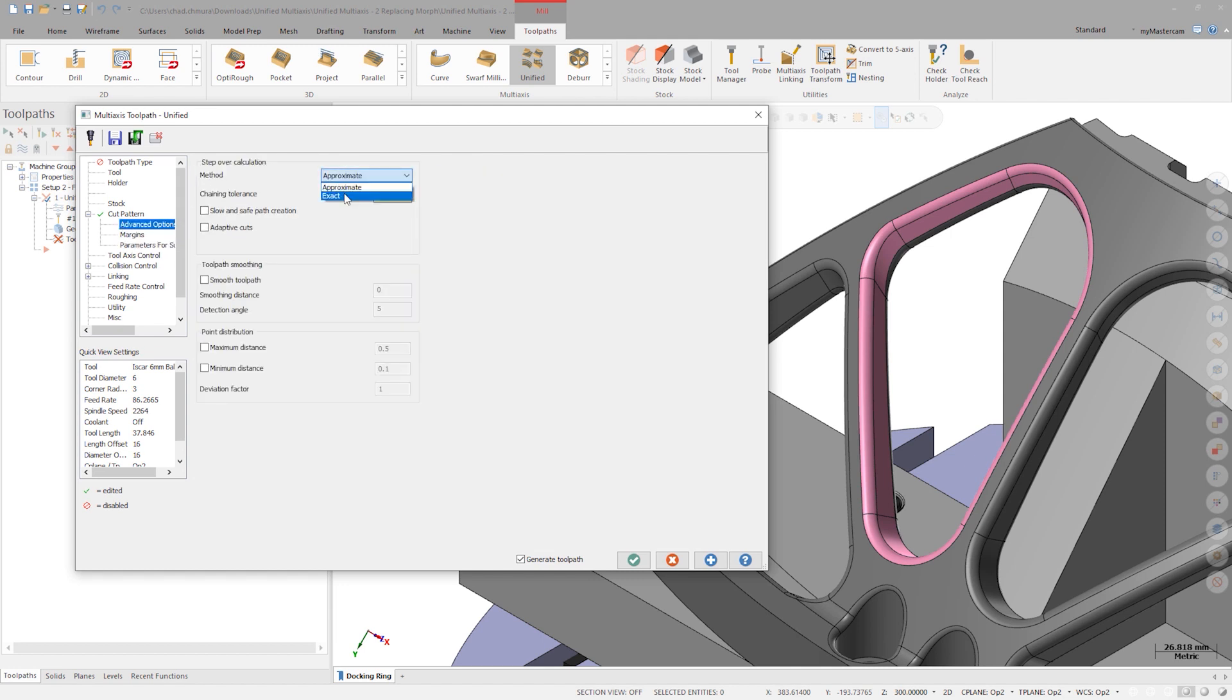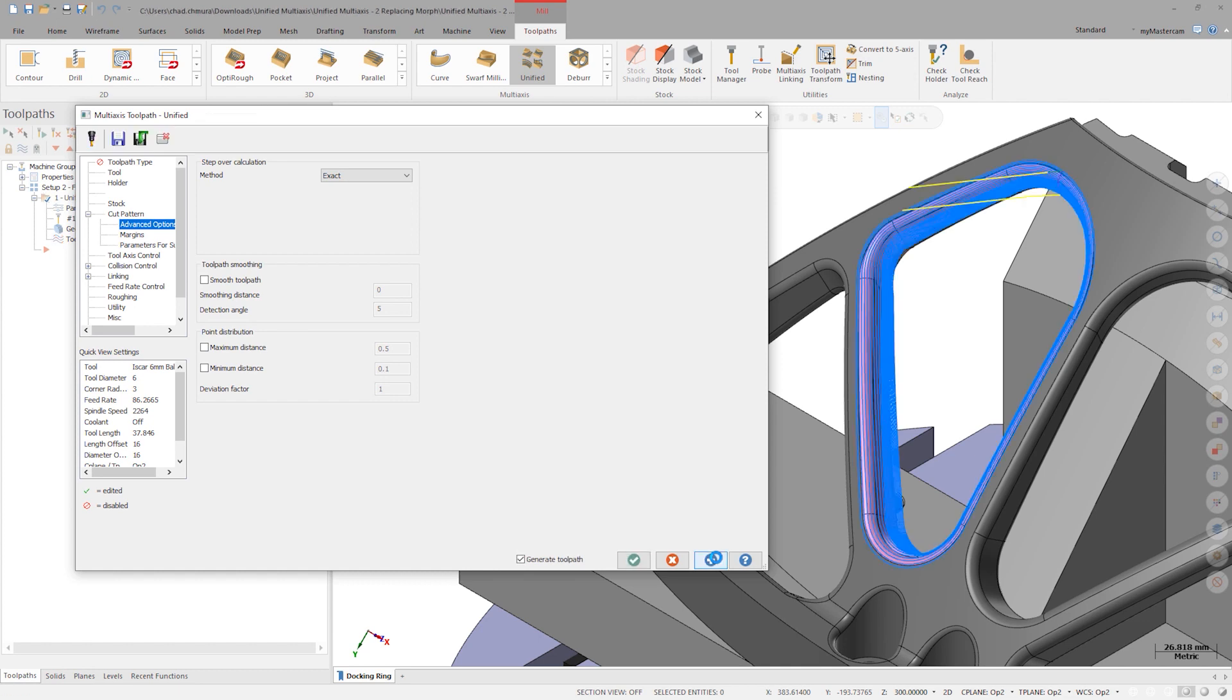Let's change the stepover calculation to exact mode and click apply to see a toolpath preview. We now have a perfect morph toolpath.